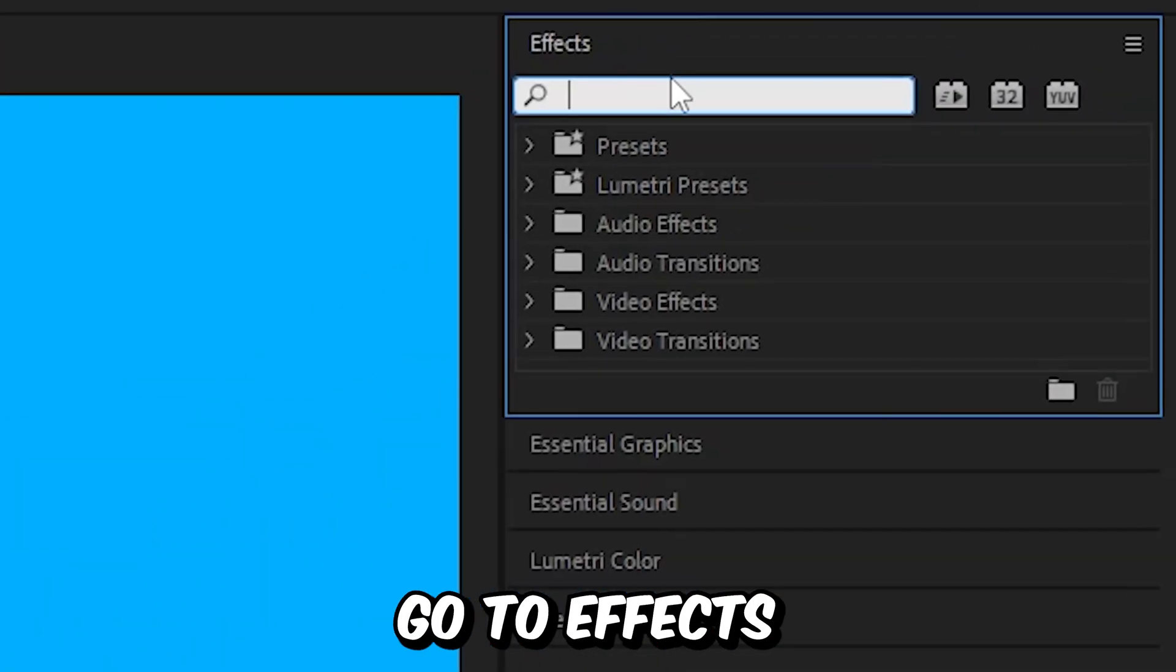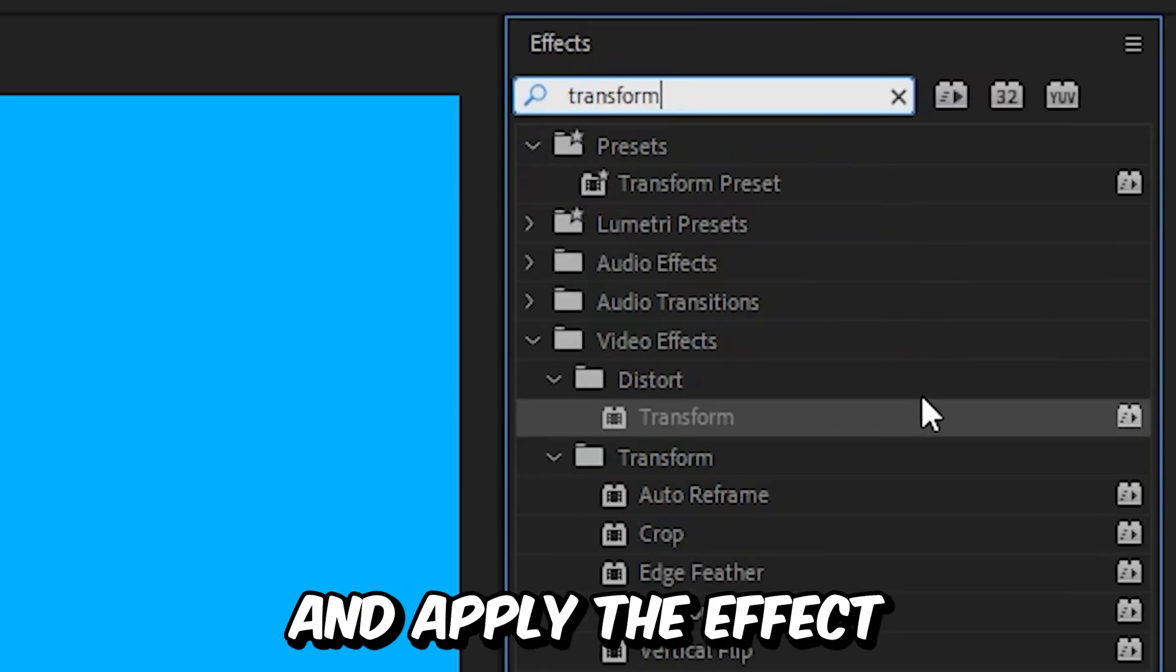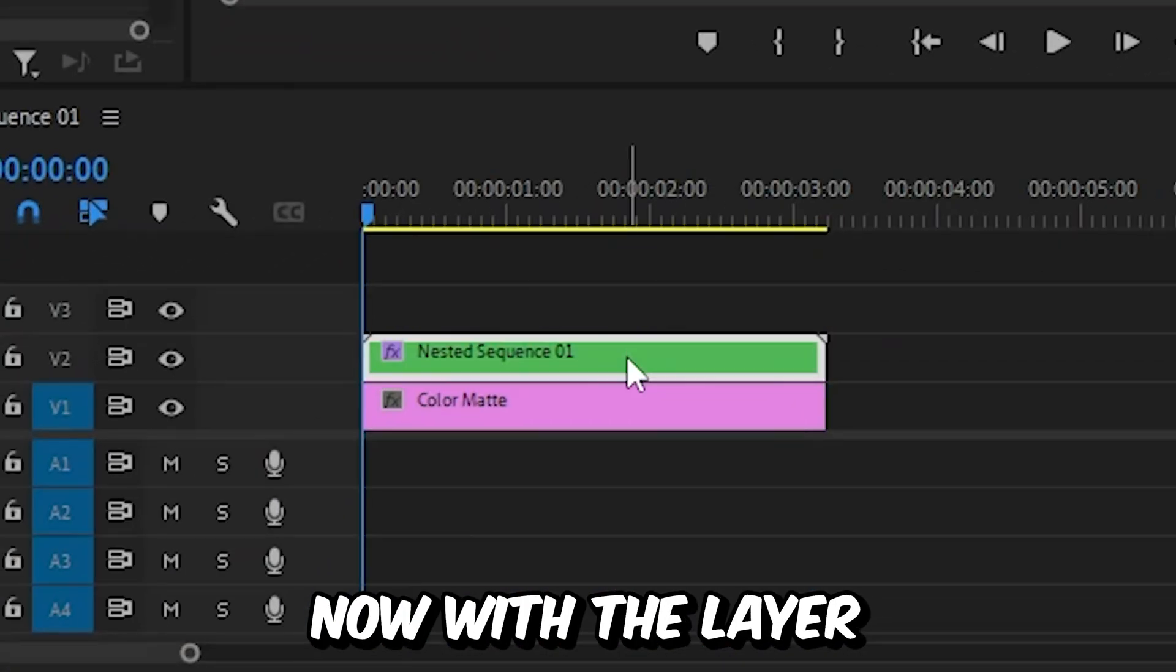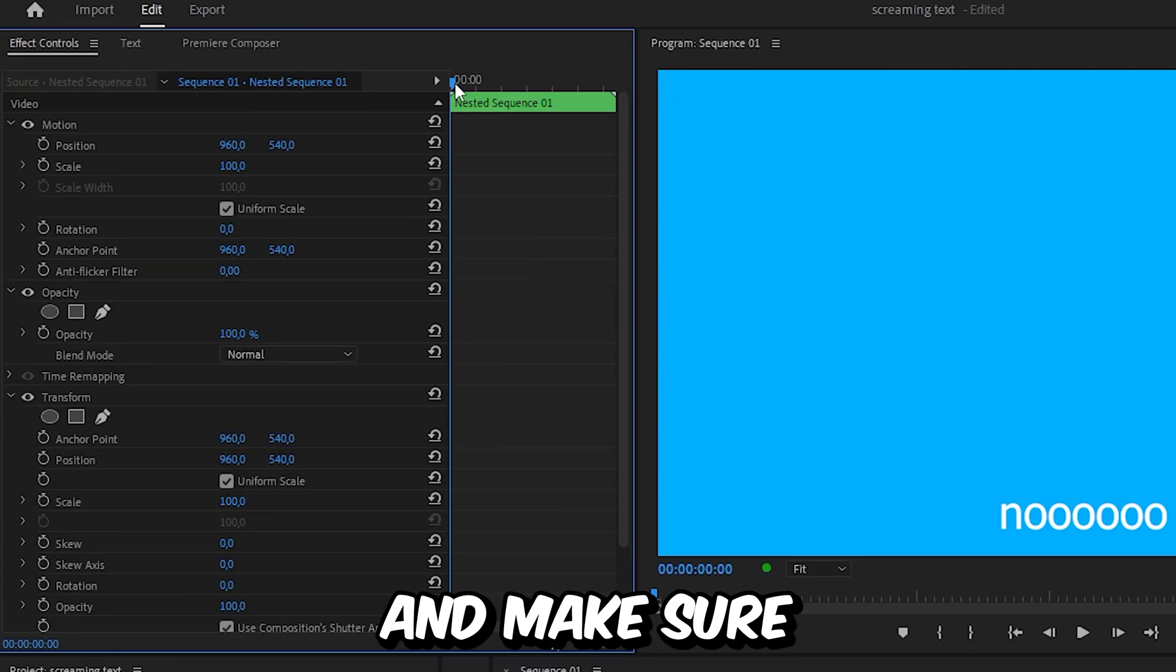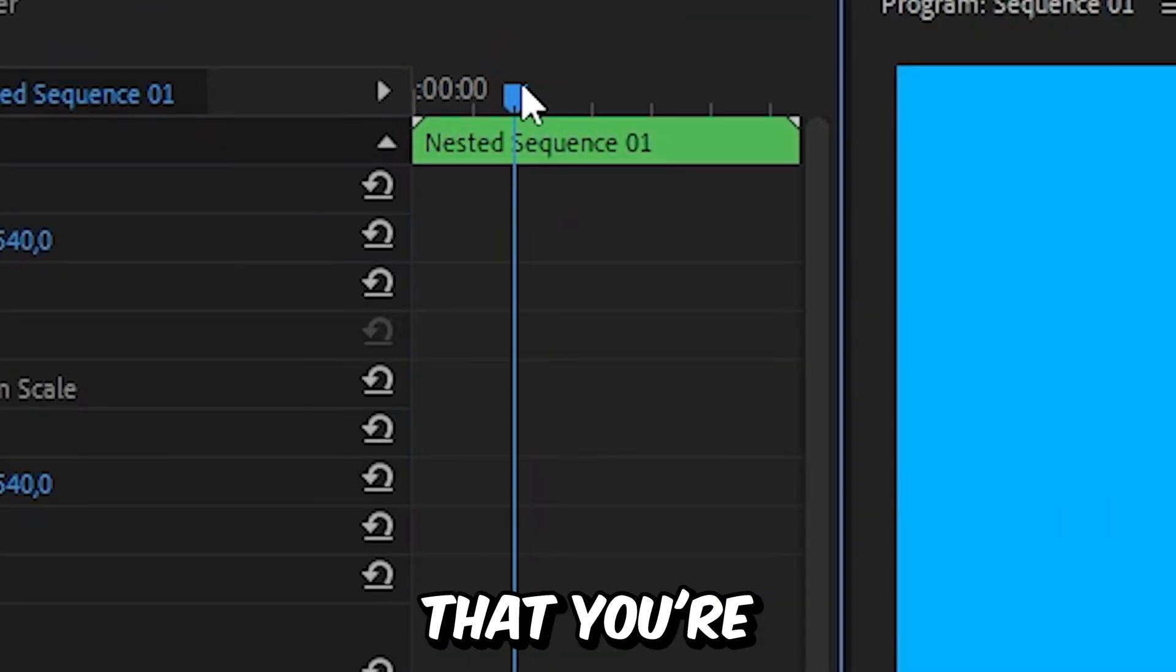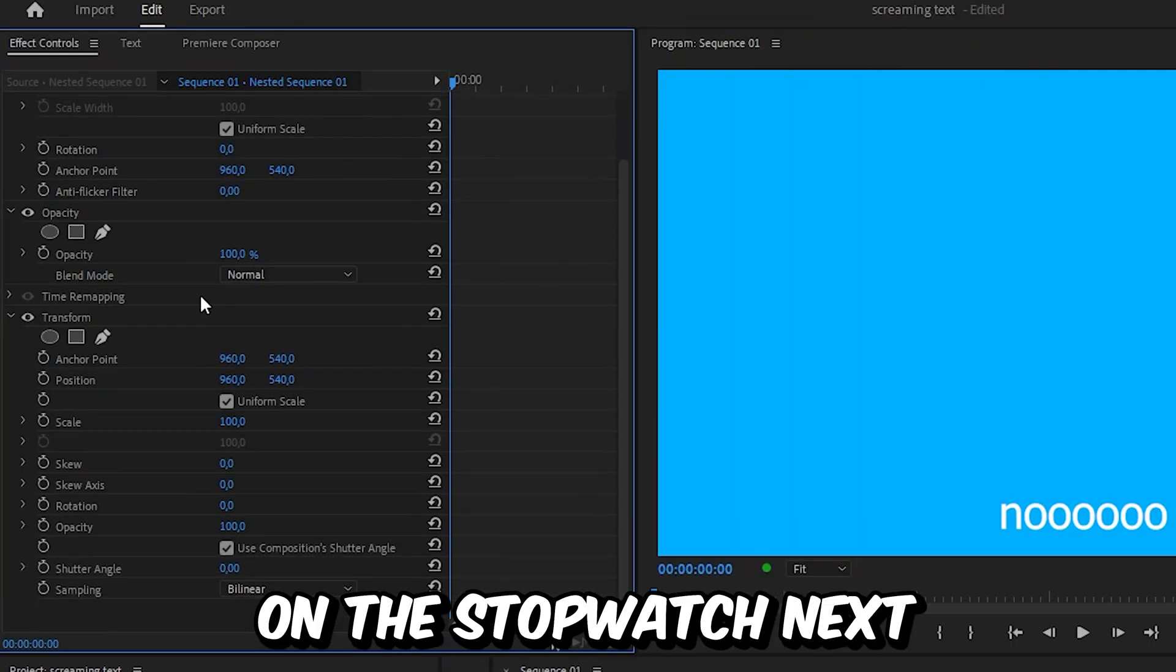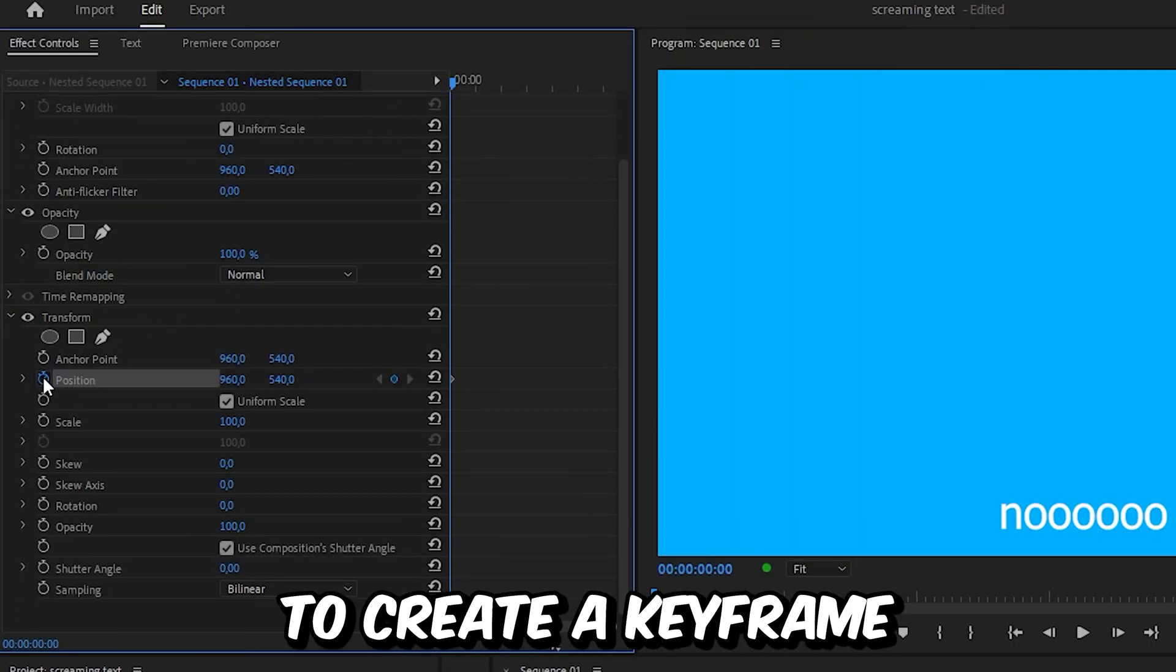Now to create the shake, go to effects and search transform and apply the effect to the nested layer. Now with the layer selected, go to effects controls and make sure that you're at the start of the clip. And then click on the stopwatch next to position to create the keyframe.